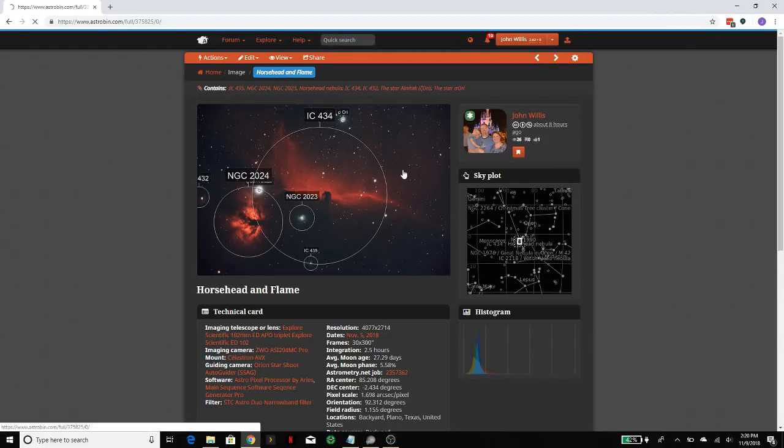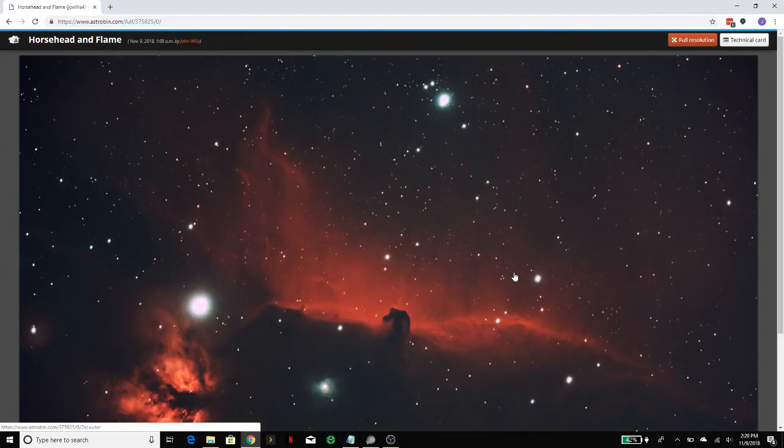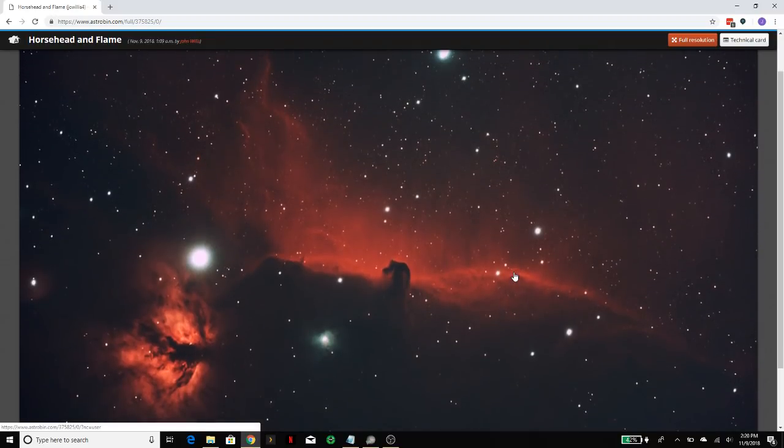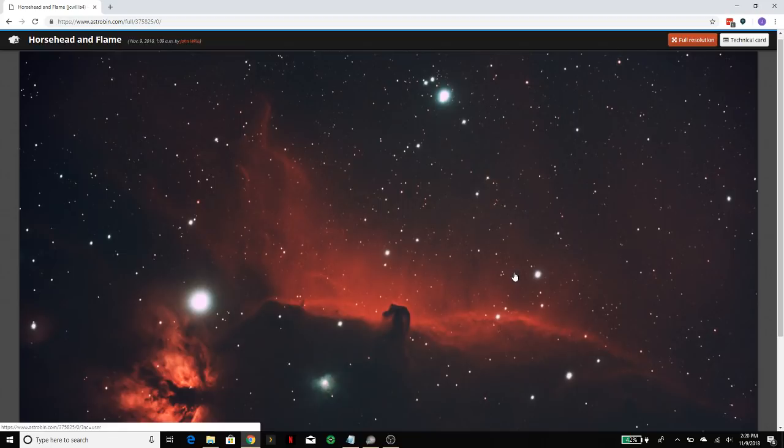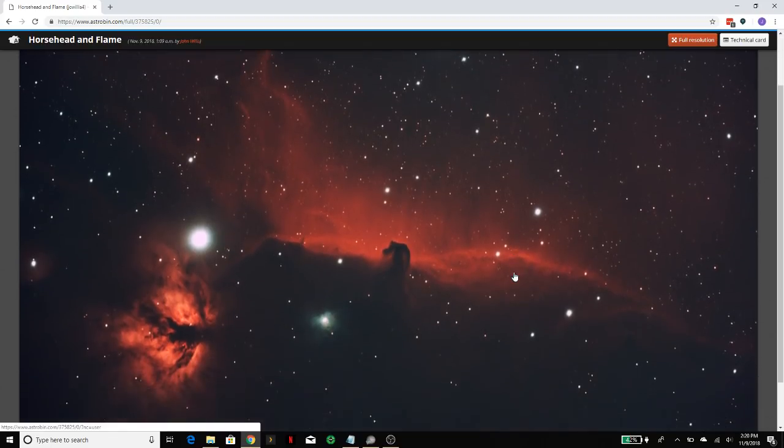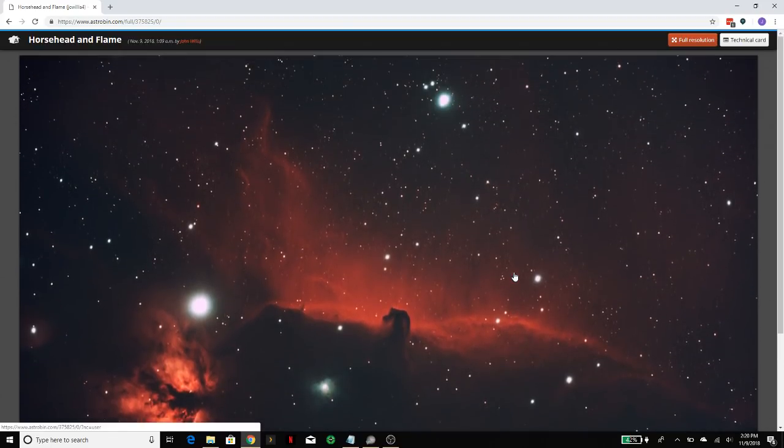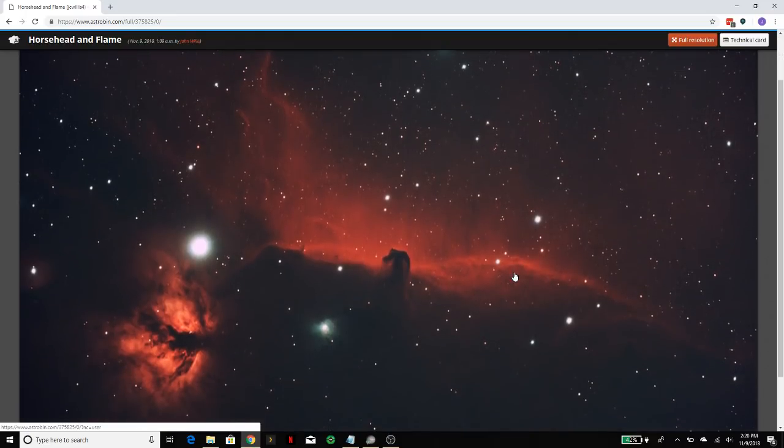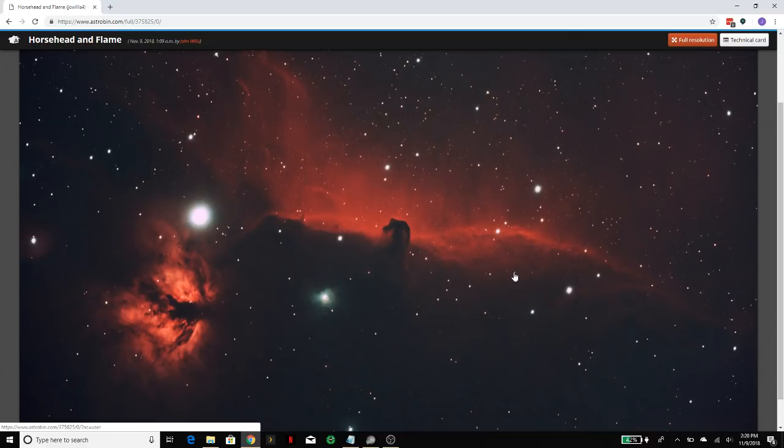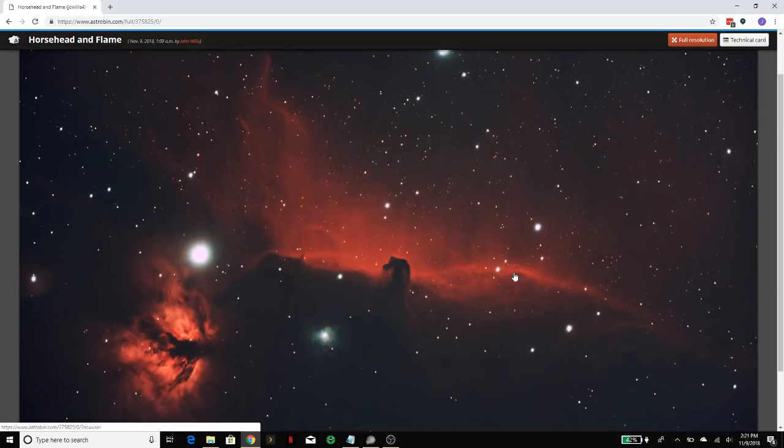Let's take an example of one that I took recently here, which is this Horsehead Nebula. I'm really proud of how it turned out. I'm taking this from my backyard in Plano, Texas, which is almost, I mean, on the light pollution map, it's about as bad as being in downtown Dallas. So it's not easy to take photos that are great. Obviously, nothing you do is going to be as good as being in a true dark sky site.